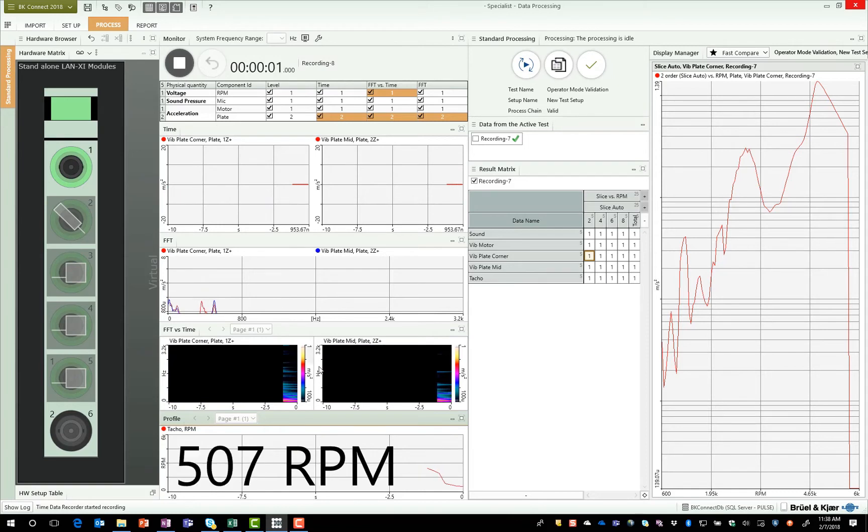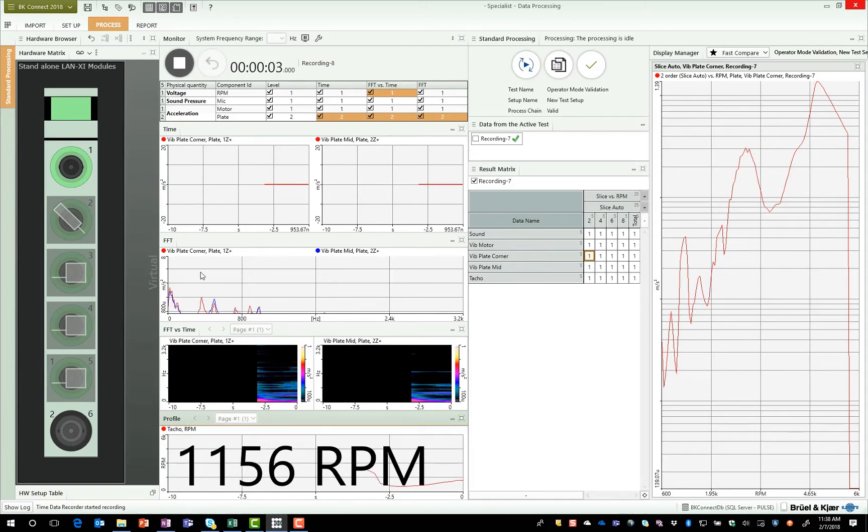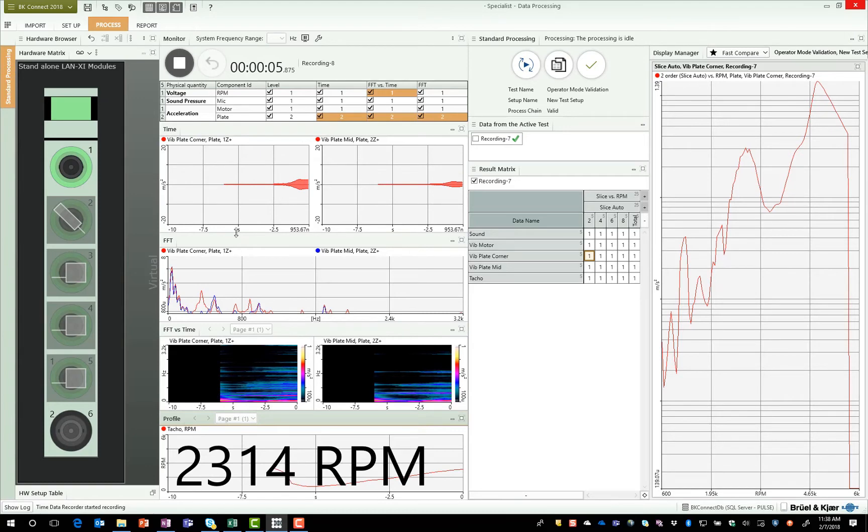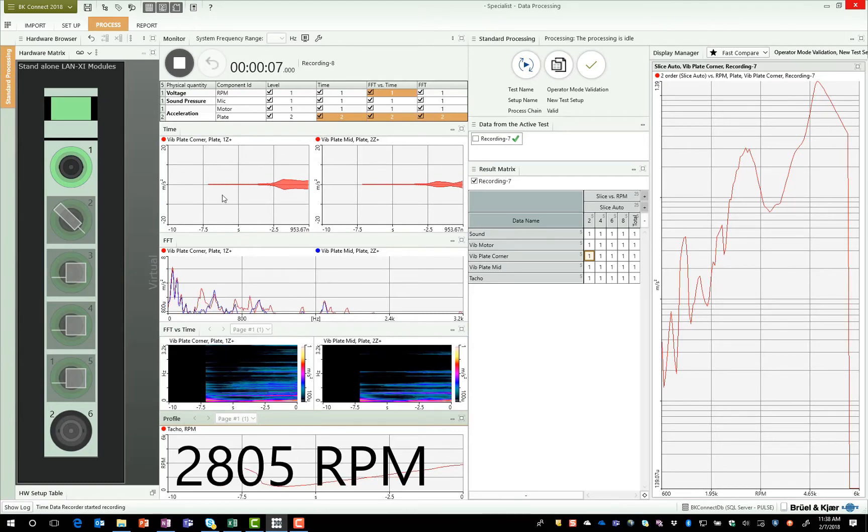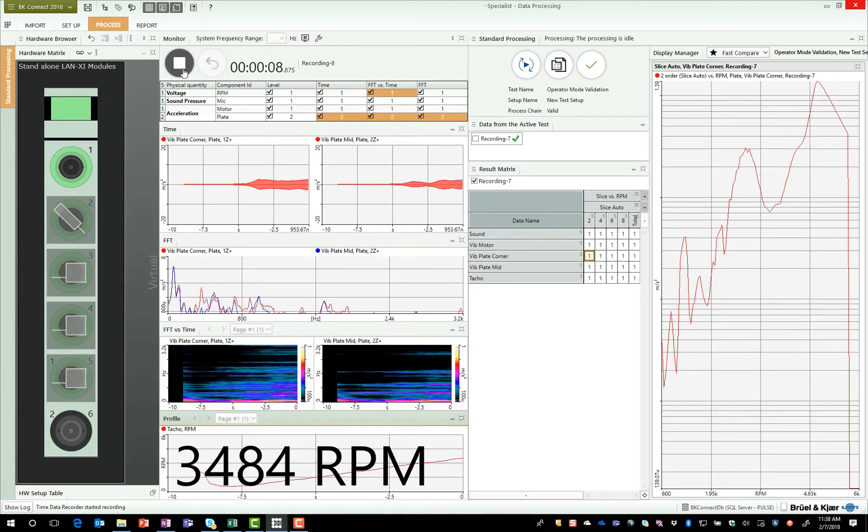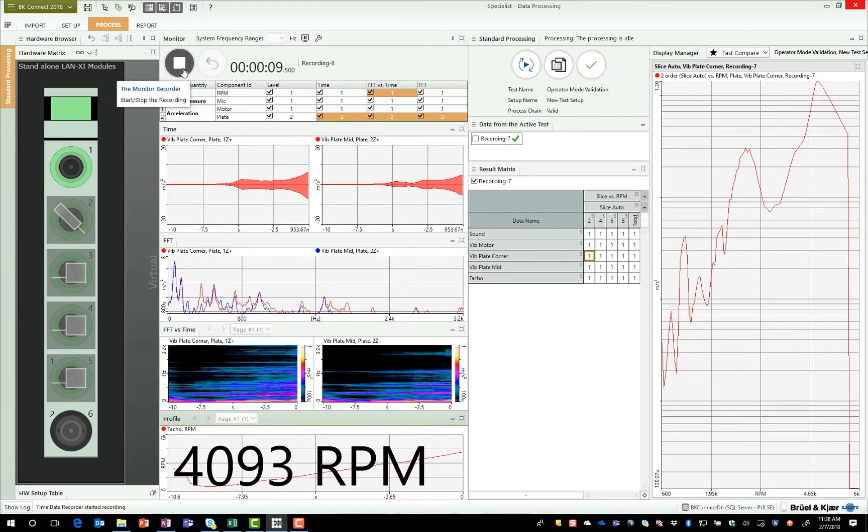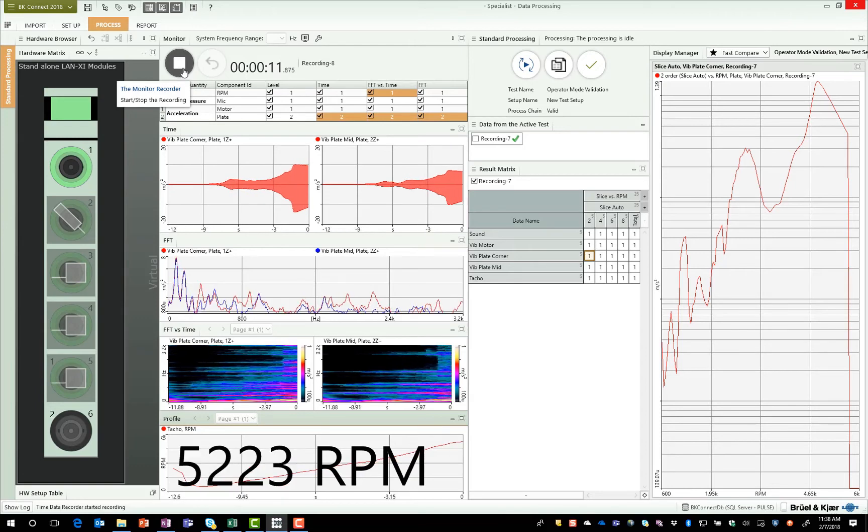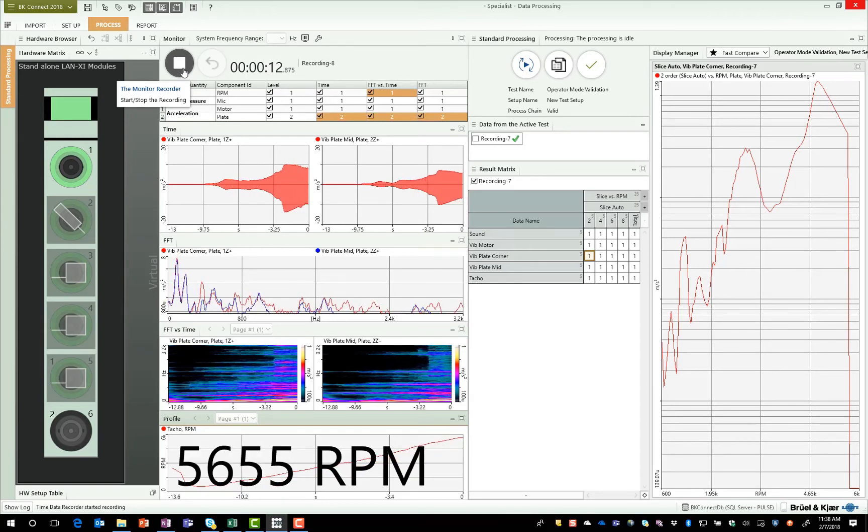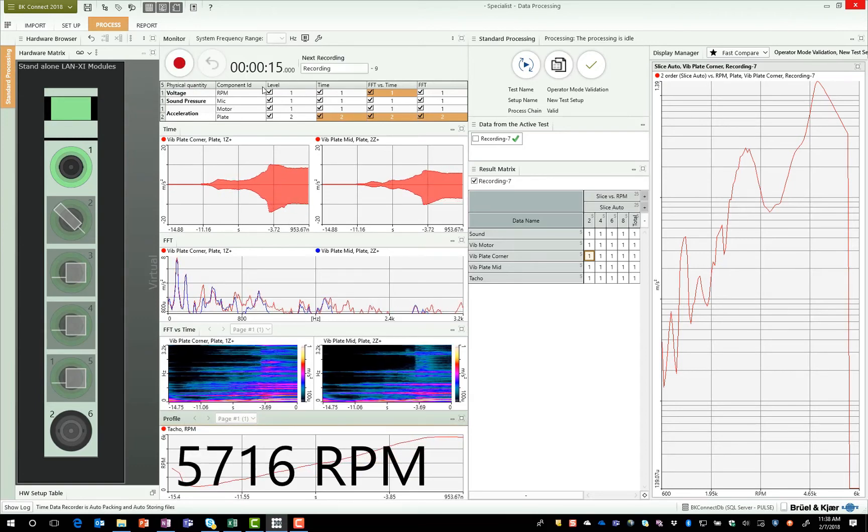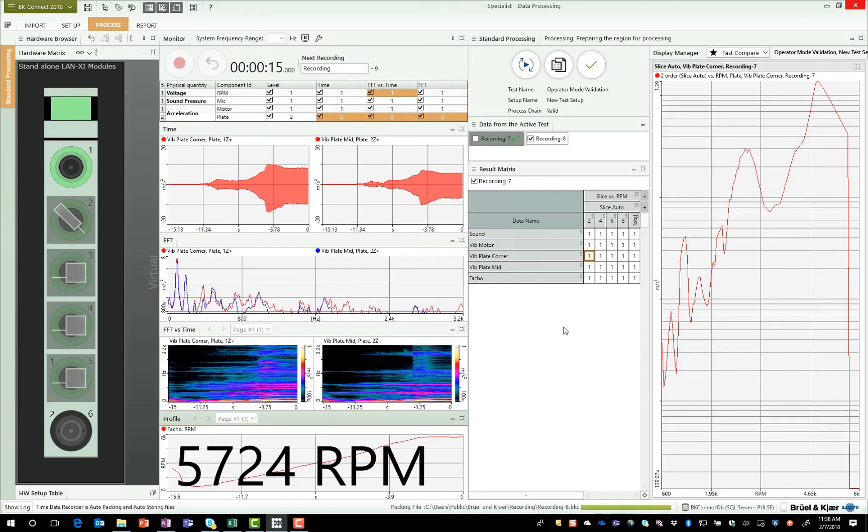Now depending on what type of role I have in the company, this may be all I need to do. I need to use this template, start the measurement at the appropriate time, stop the measurement at the appropriate time. The analysis will be conducted in the way that was defined by the specialist.